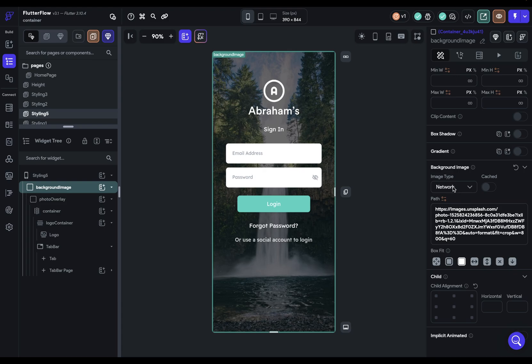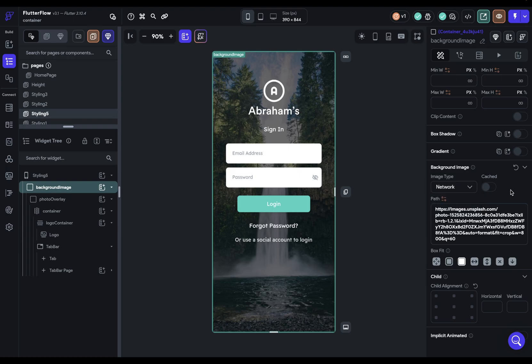we can see that we've got the options to pull the image from a network. So it has going out to some third party service. Here we're using Unsplash. And of course, you could just dump this URL in your browser and take a look at it. You can, of course,